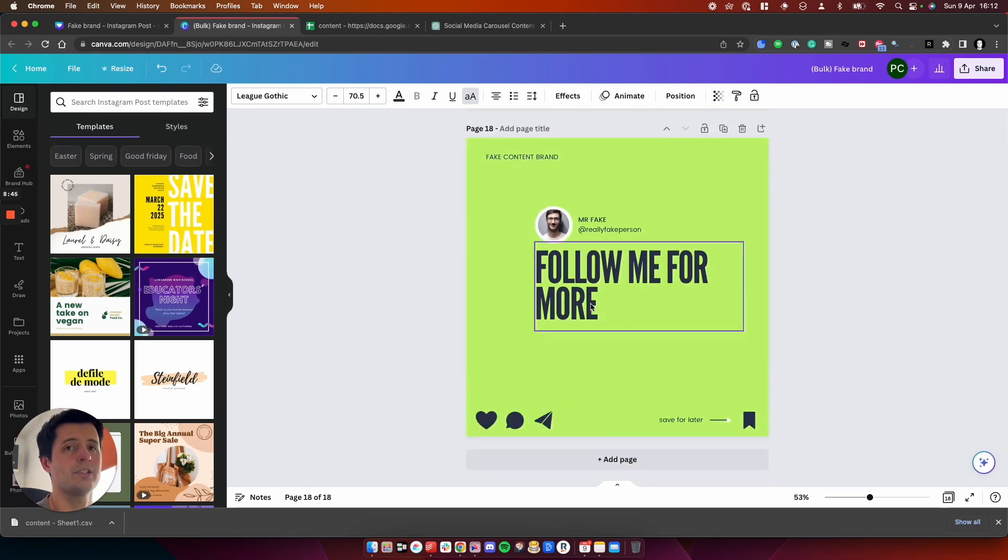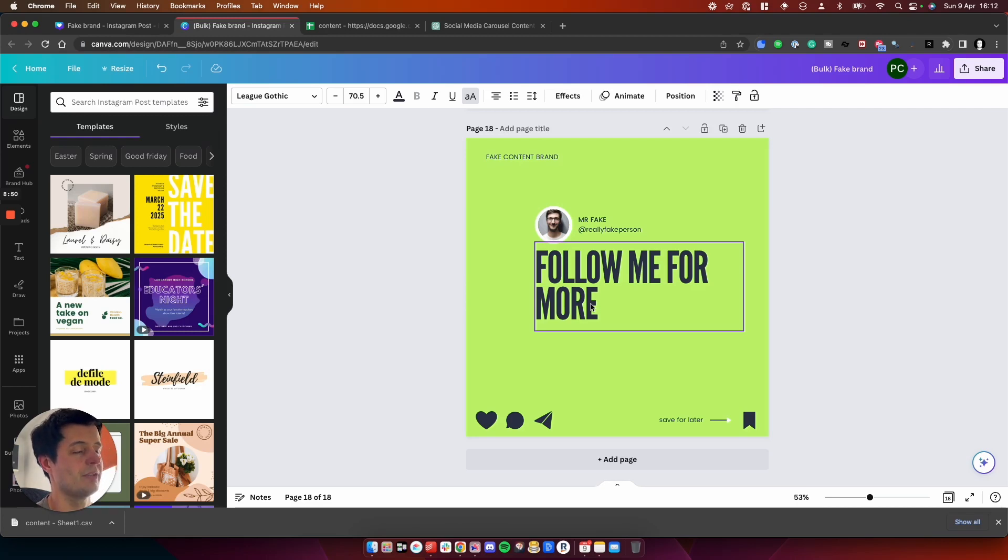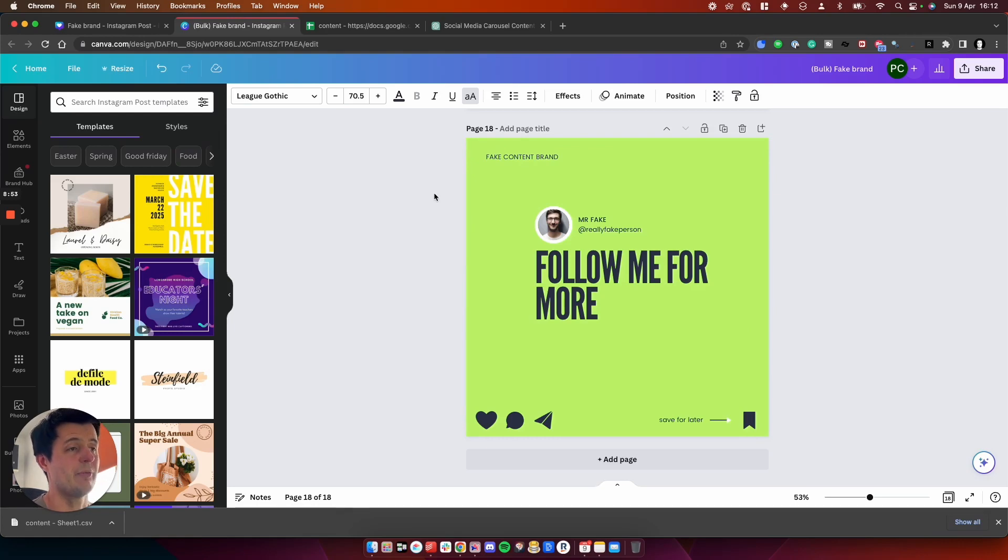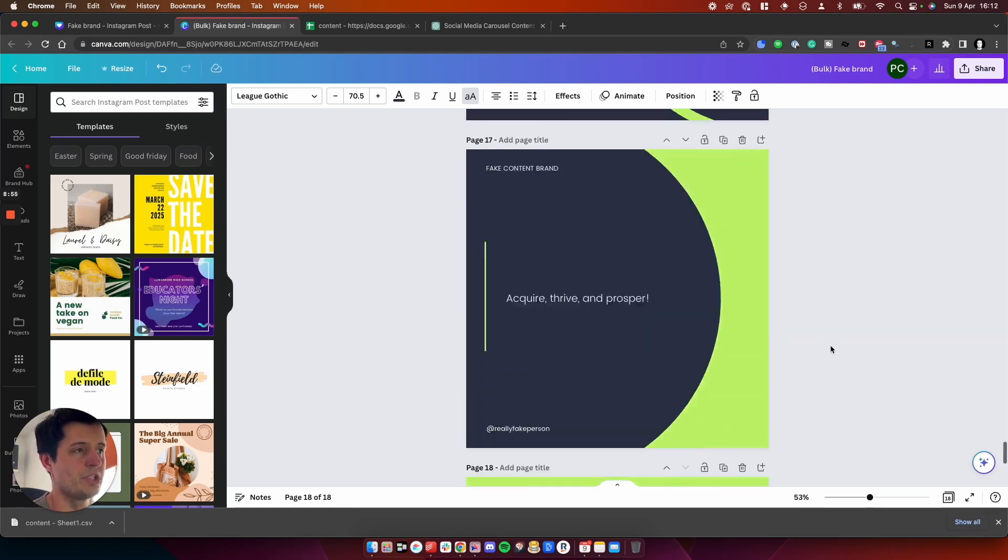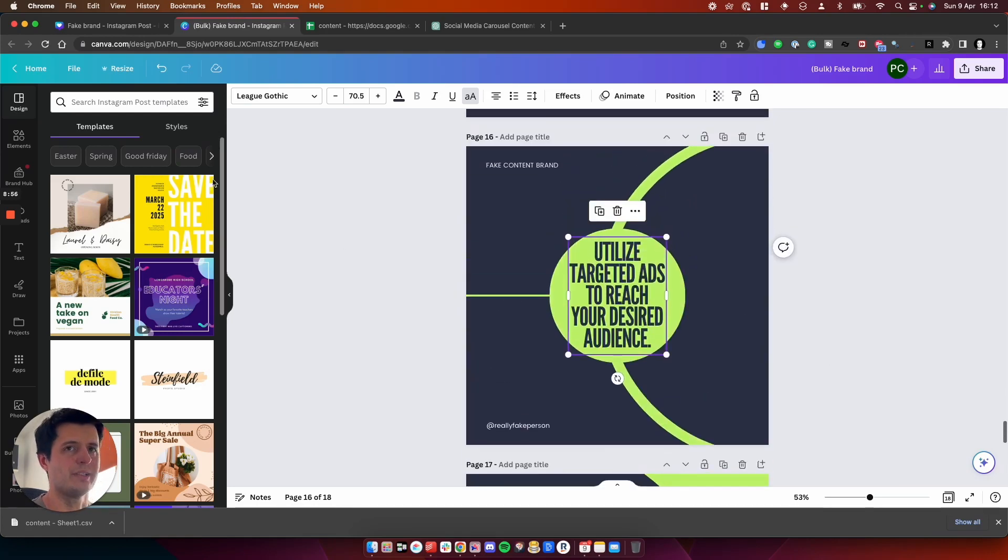And then we've got the next little paragraph and then follow me for more. So within that time of talking, eight minutes and 46 seconds, we have got three carousels completely generated for us with barely any work.